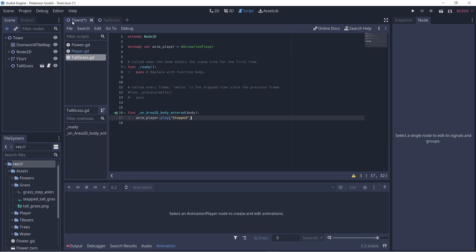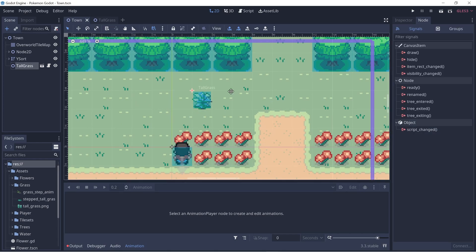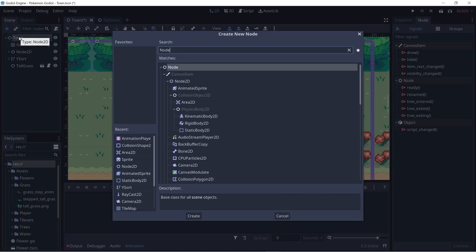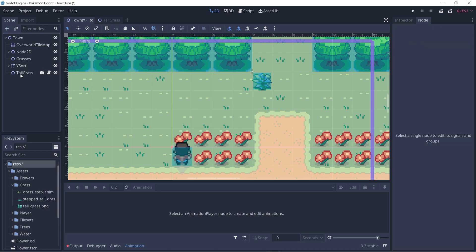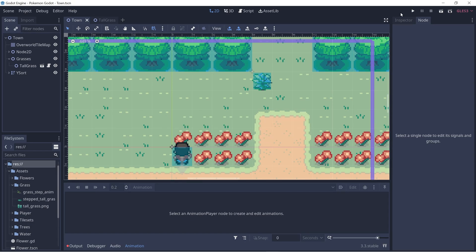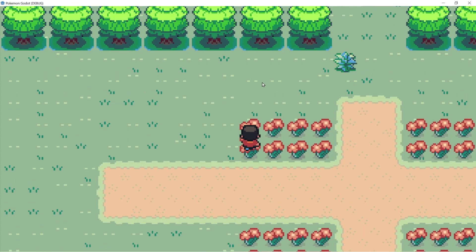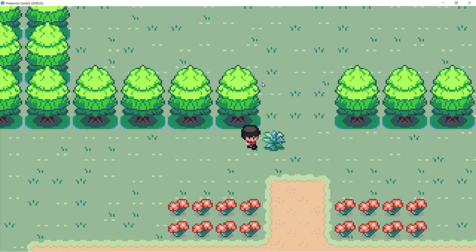Let's go back to our town scene and click on 2D. We have this tall grass — I'm going to move it out here. I'm going to create another node just to group all of our grasses and call it grasses. I'll put this behind the Y-sort node which includes our player, so the grass will be rendered first, and I'll put the tall grass underneath that. Now let's click play and see what we have. We now have a simple animation where the grass is stepped on and goes back to its normal position.